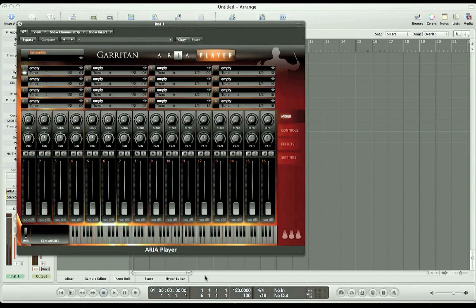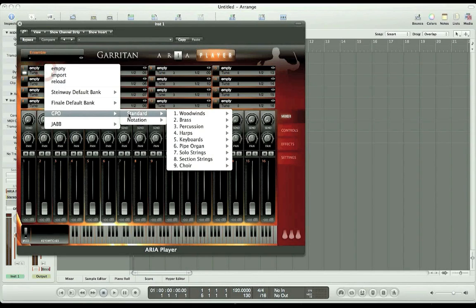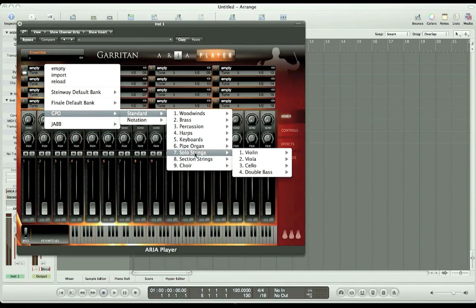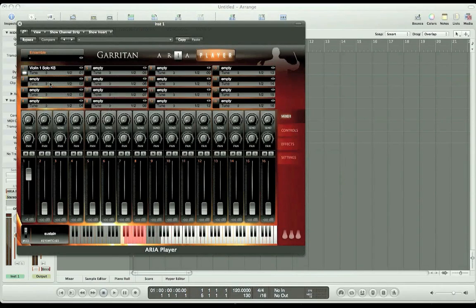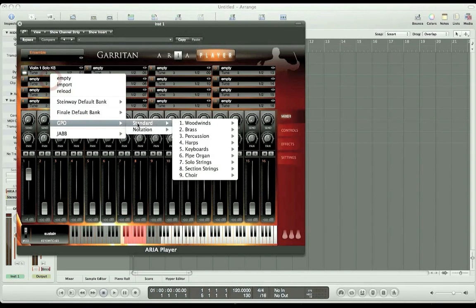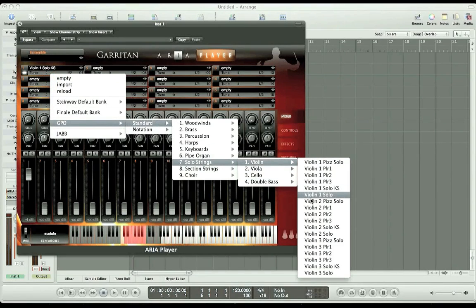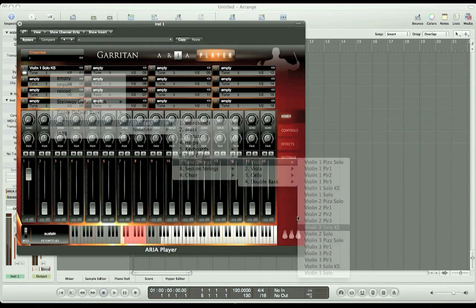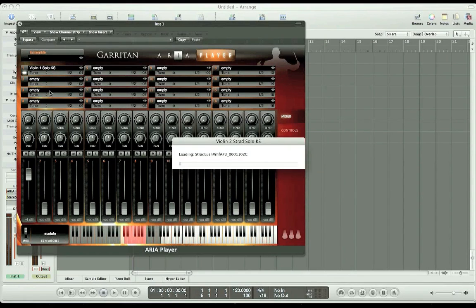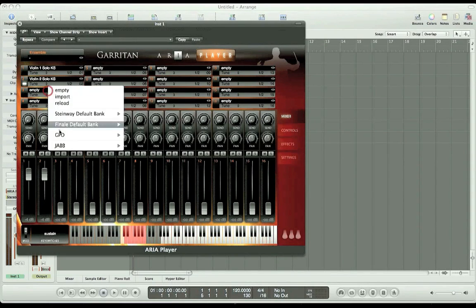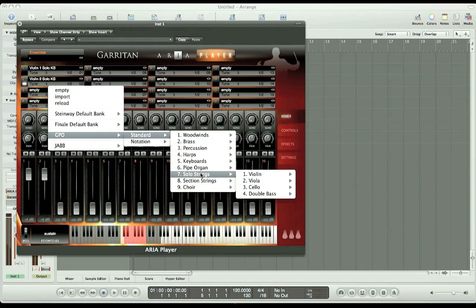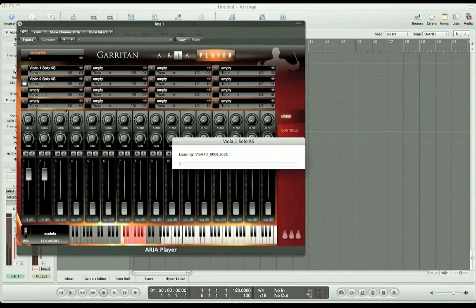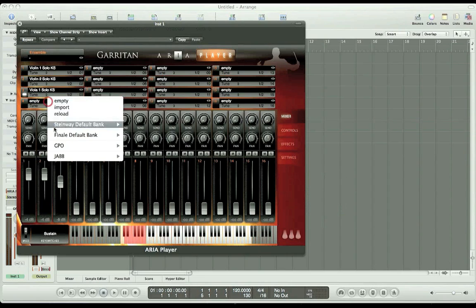Let's add instruments to the player. Let's start with a string quartet. So we'll go to violin 1, violin 2, viola, and cello.